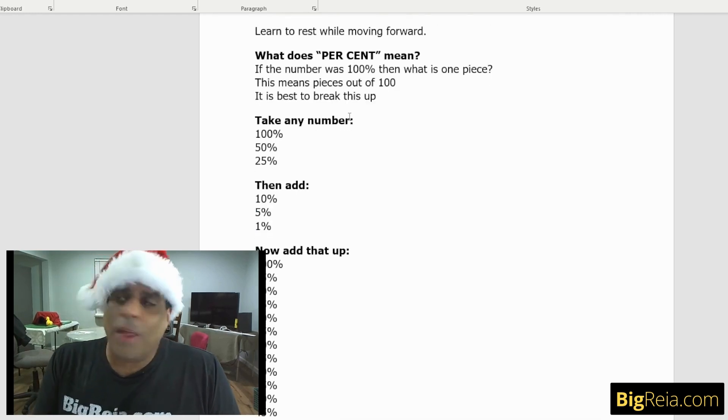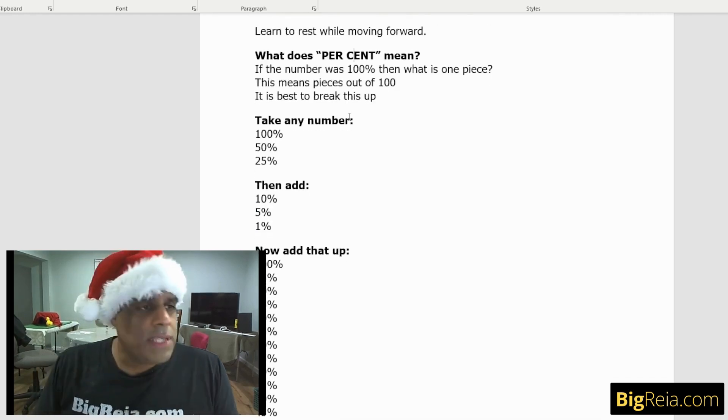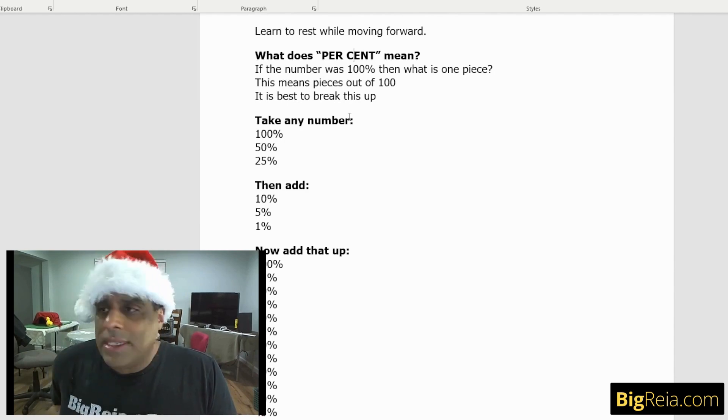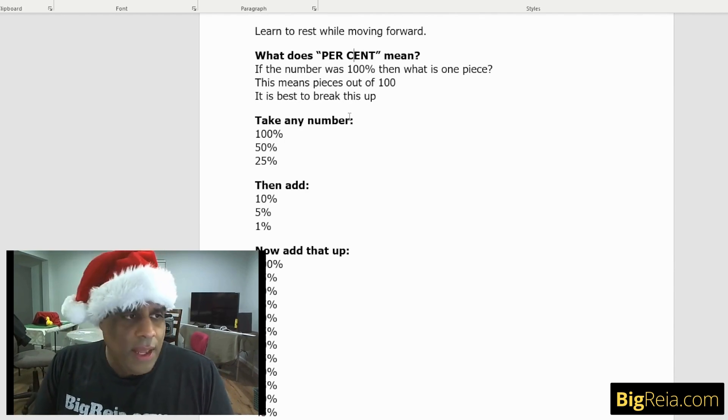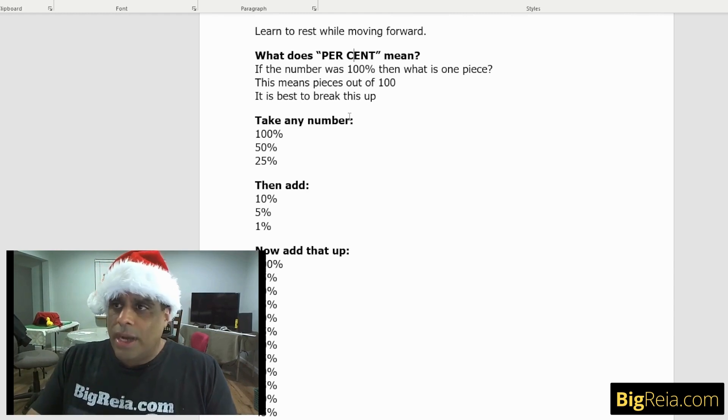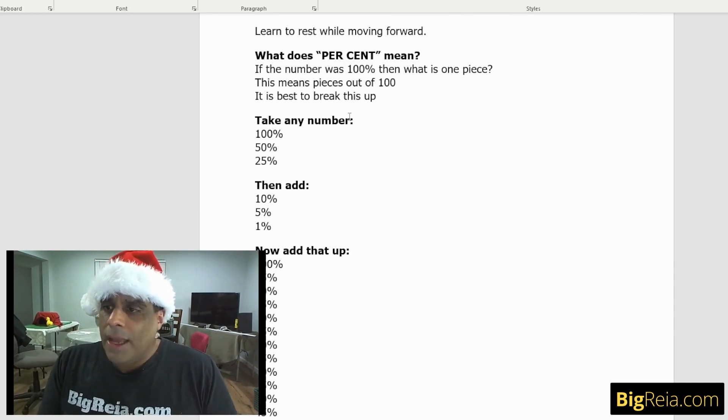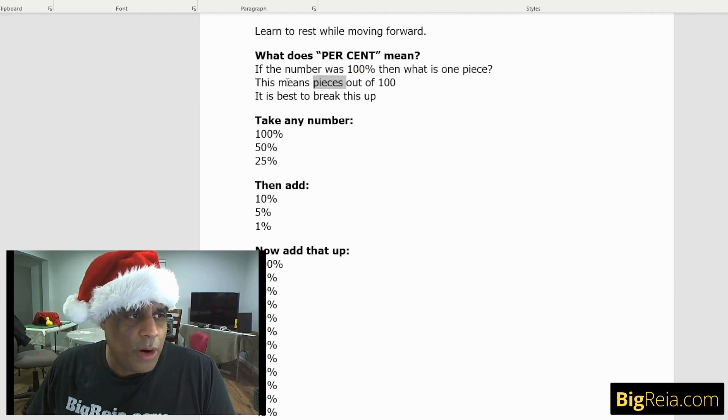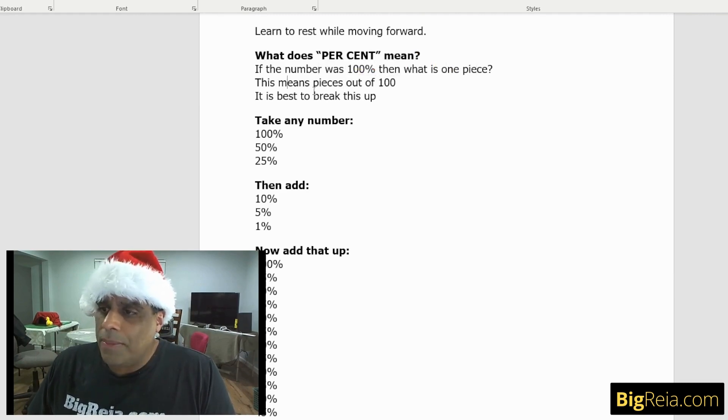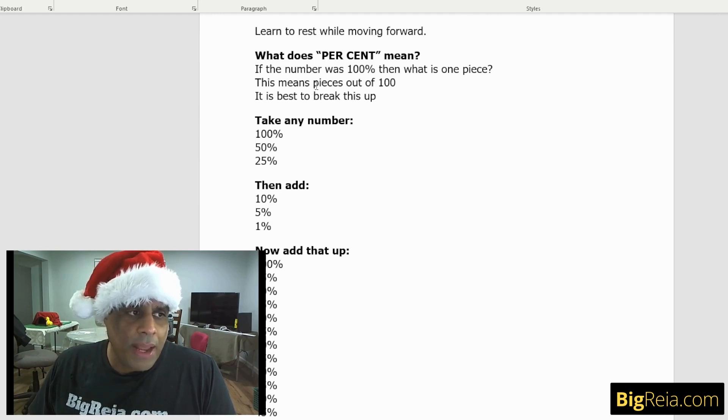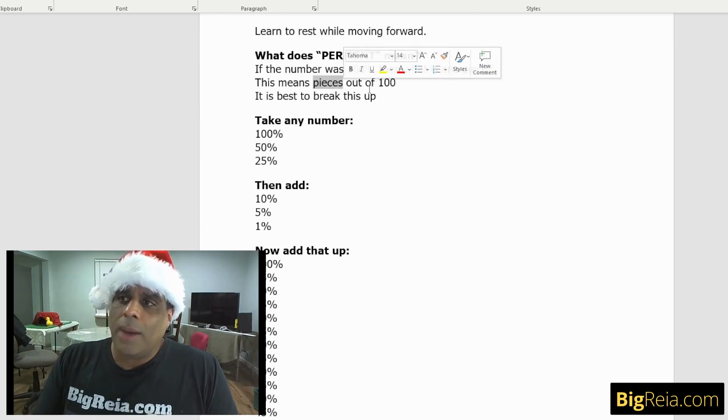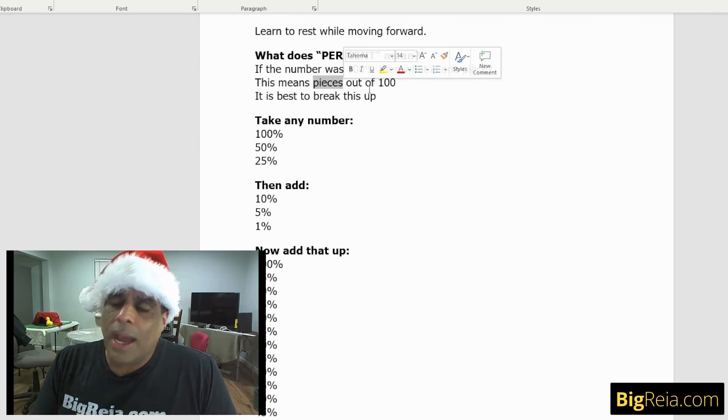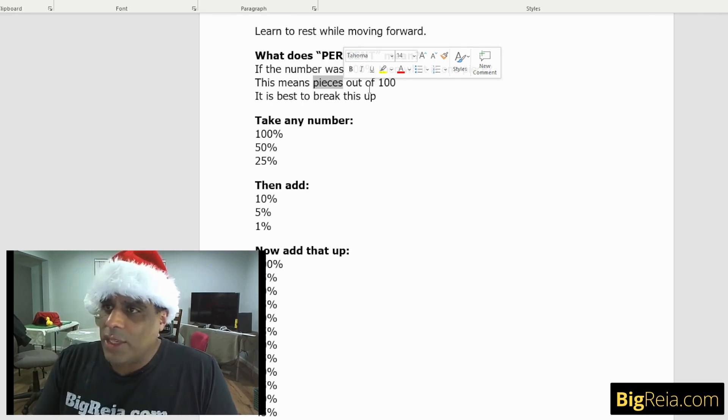So how do we calculate percentages in your head? What does percent mean? Percent really means that if the number, let's say you have 72, if that number was 100%, then what does one piece mean? This is out of pieces of 100. That's actually what the word percent means. If that's 100, then how much is one piece? We're breaking up that number.